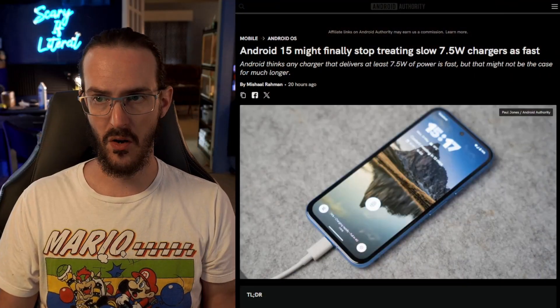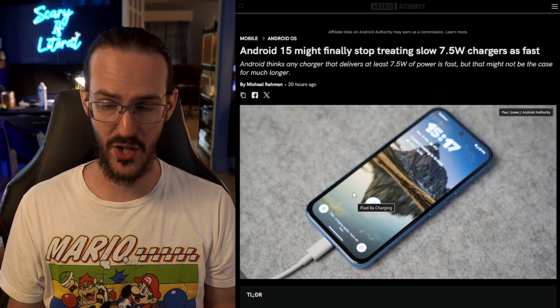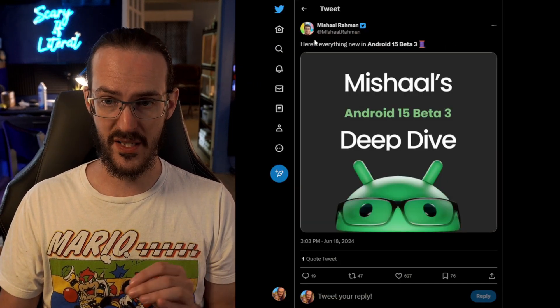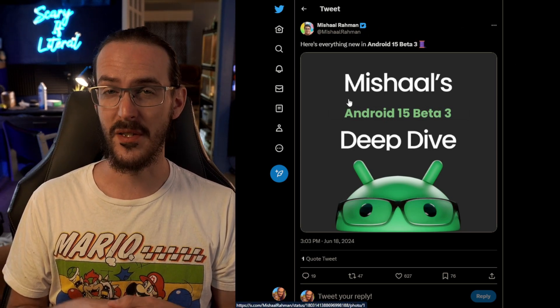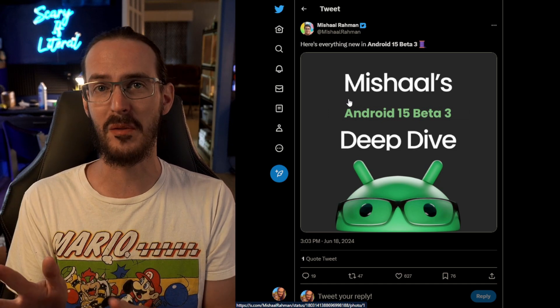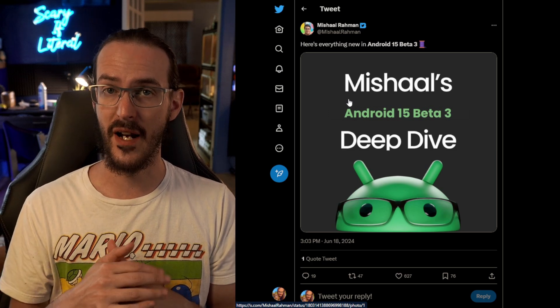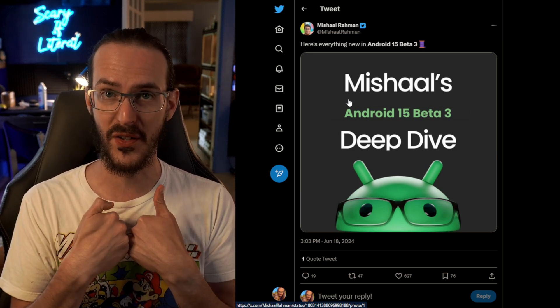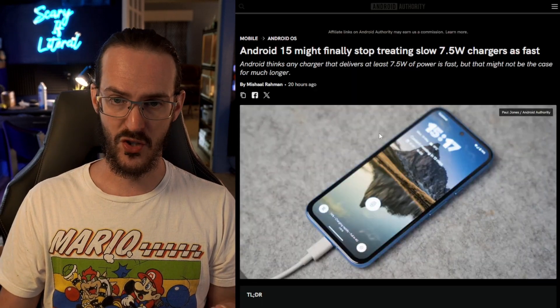There are a couple more things I can't directly show you on my Pixel 8 Pro, so we're going to turn to articles written by Michelle Rahman. I want to give Michelle a shout out because I pulled a couple of these things from their excellent list posted on Twitter. I'll link to that in the description — there are a few things from Michelle's list I left out because I didn't personally think they were super interesting, but maybe you'll disagree.